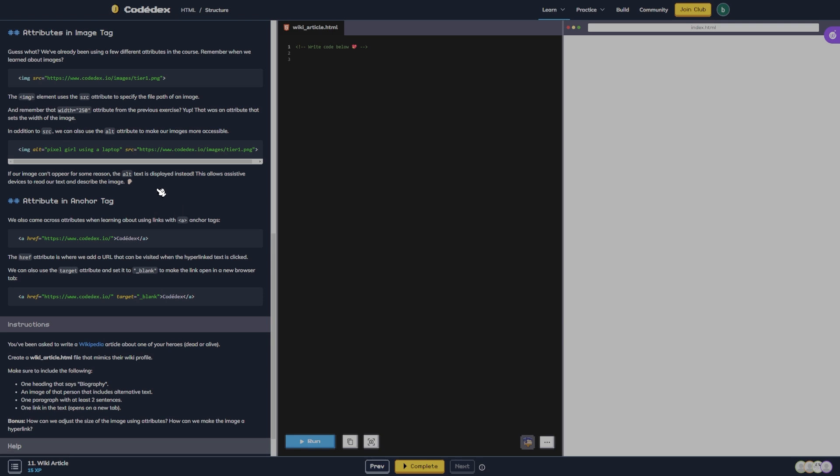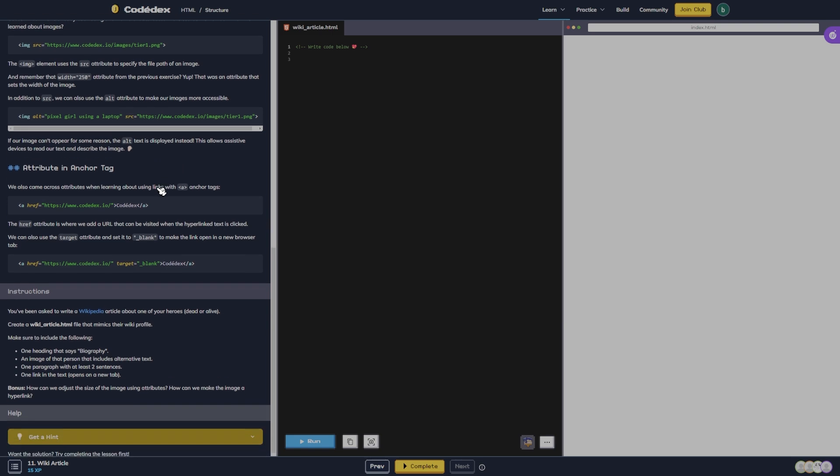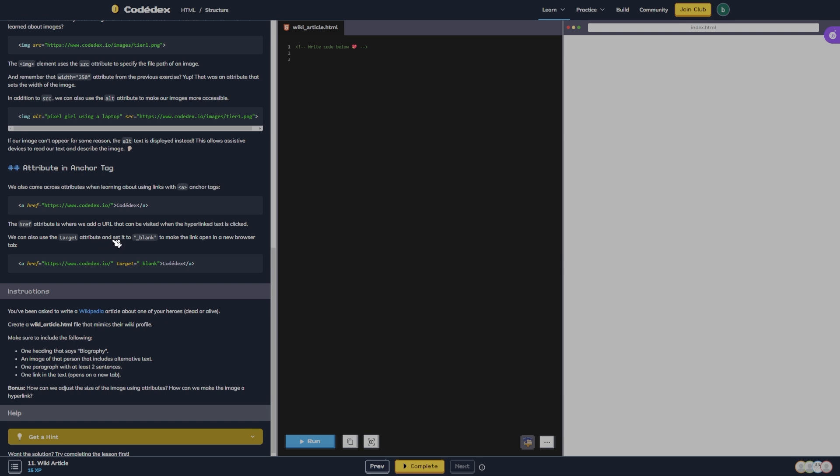Attribute in anchor tag: We also came across attributes when learning about using links with A anchor tags. The href attribute is where we add a URL that can be visited when the hyperlink text is clicked. We can also use the target attribute and set it to blank to make the link open in a new browser tab.